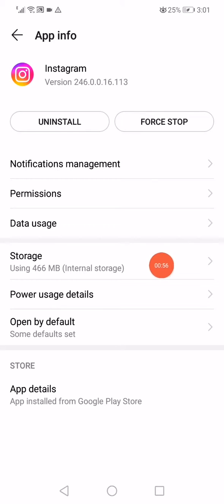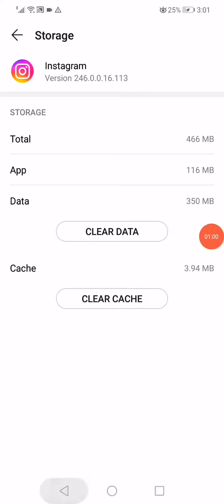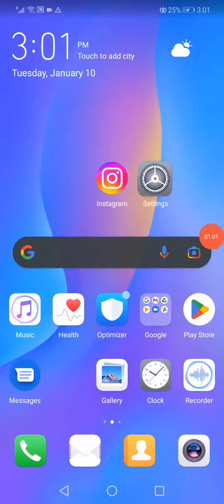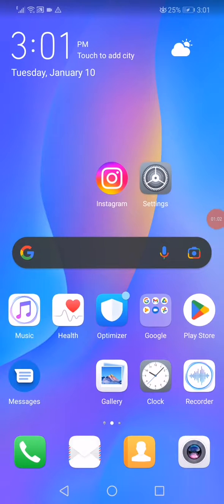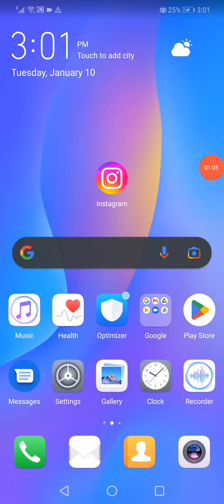Now all you want to do is very simple. Click on storage and then click on clear cache. Now restart your phone and reopen Instagram. Don't forget to like and subscribe.